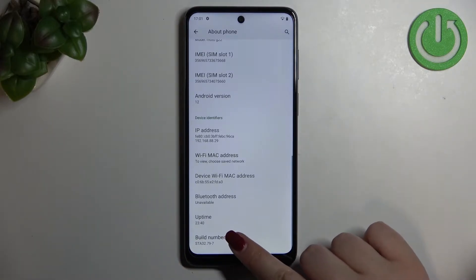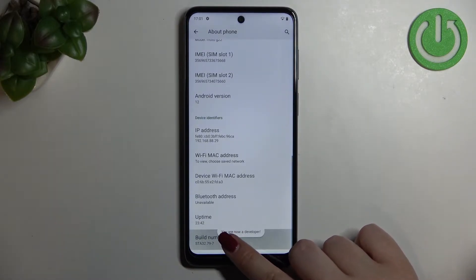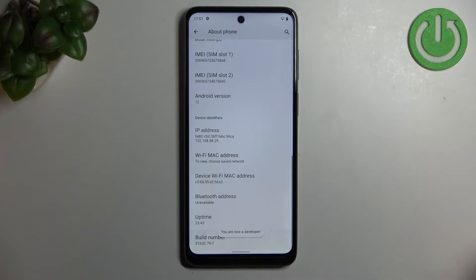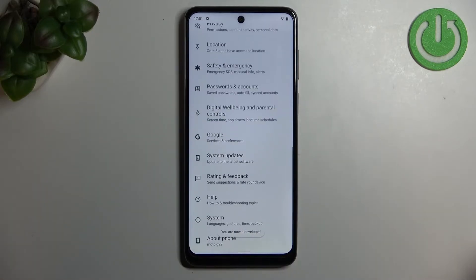Here we have to keep tapping on the build number until we see that we are in the developer mode.